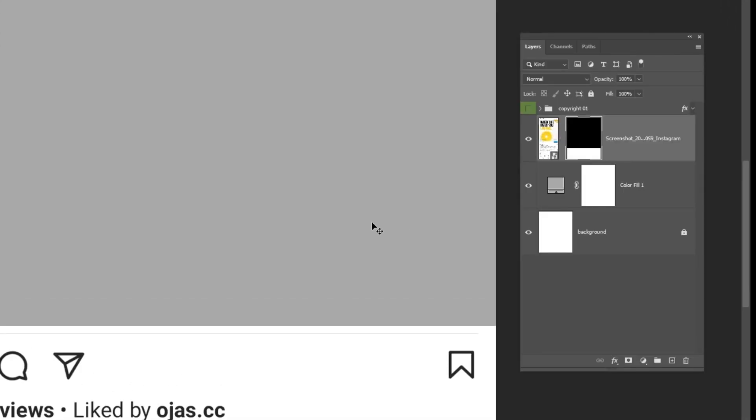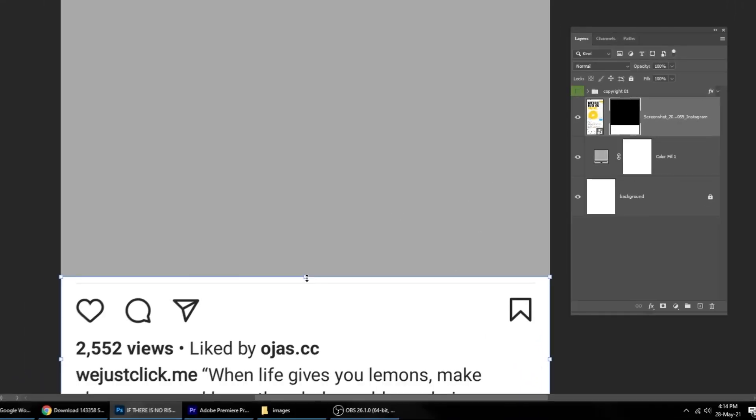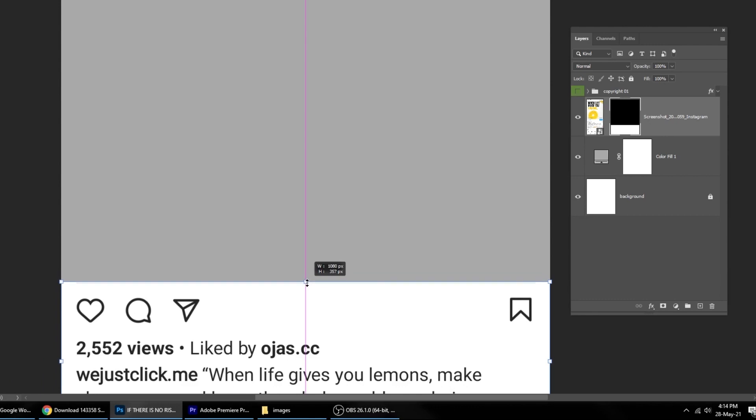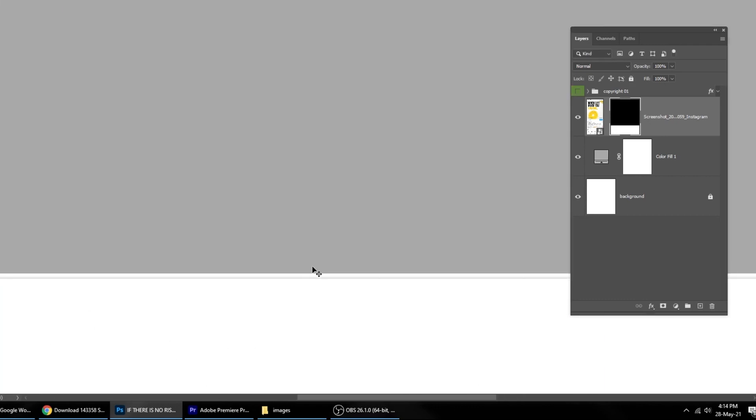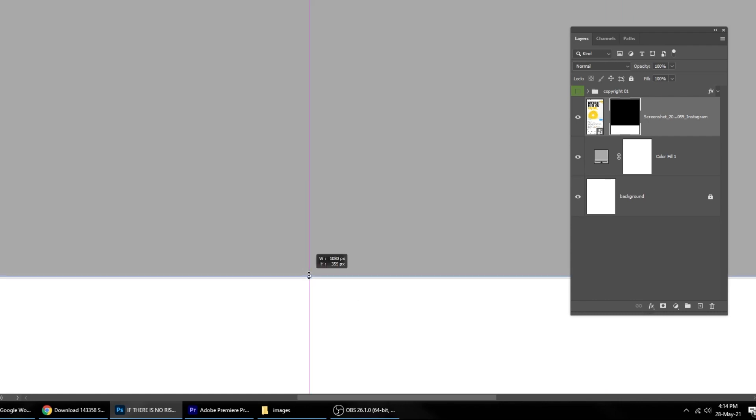Let's adjust the mask. Unlock it. Click on the mask and press Ctrl T. Lock the mask.